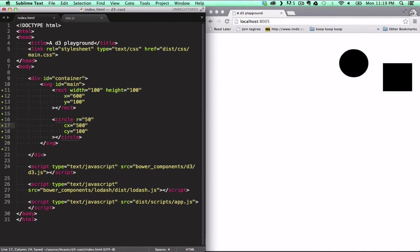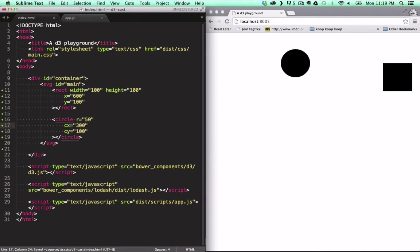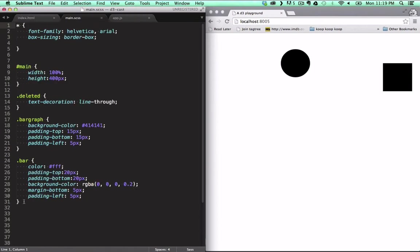What's interesting with SVG is that we use HTML attributes for positioning and size, but we can style it with CSS.